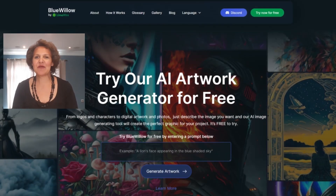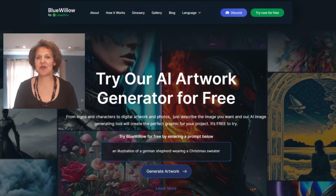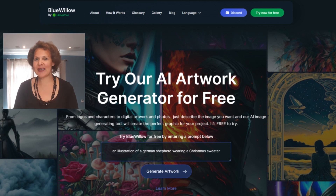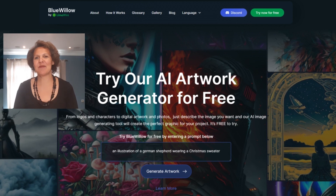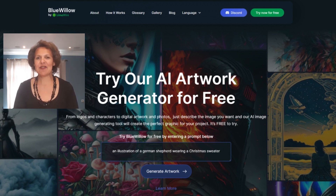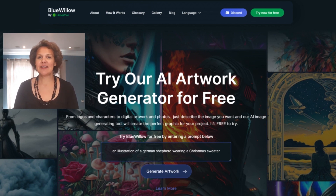First, we're going to go over to the Blue Willow website — Blue Willow AI. You should know the drill by now. In order to create an account, you need an email address and a password. Once you create an account, you should see a screen like this, where it's going to ask you to type a prompt.